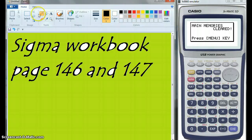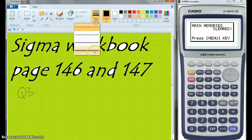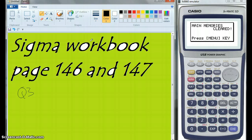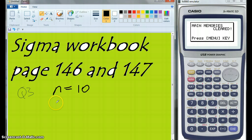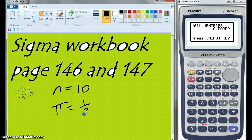So I'm going to start with question 3. An icosahedron is a regular shape with 20 triangular faces. The faces are numbered from 1 to 20. If the icosahedron is thrown 10 times, so n is 10, and the probability of a particular face turning up is going to be 1 out of 20.